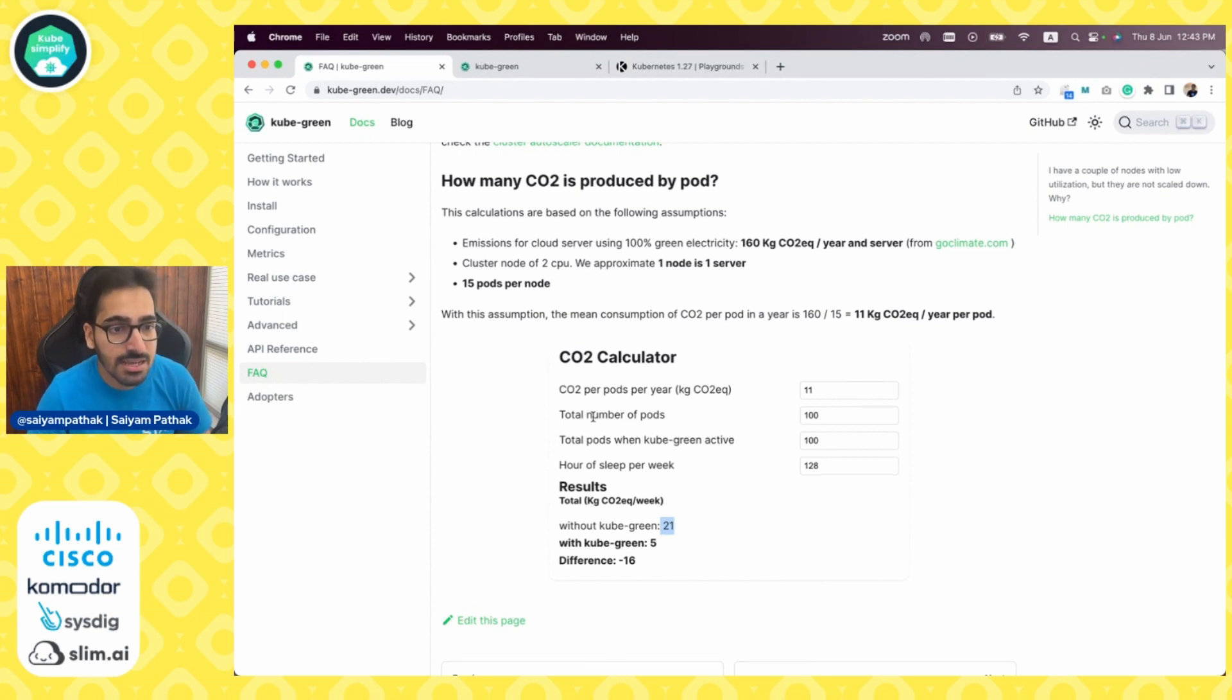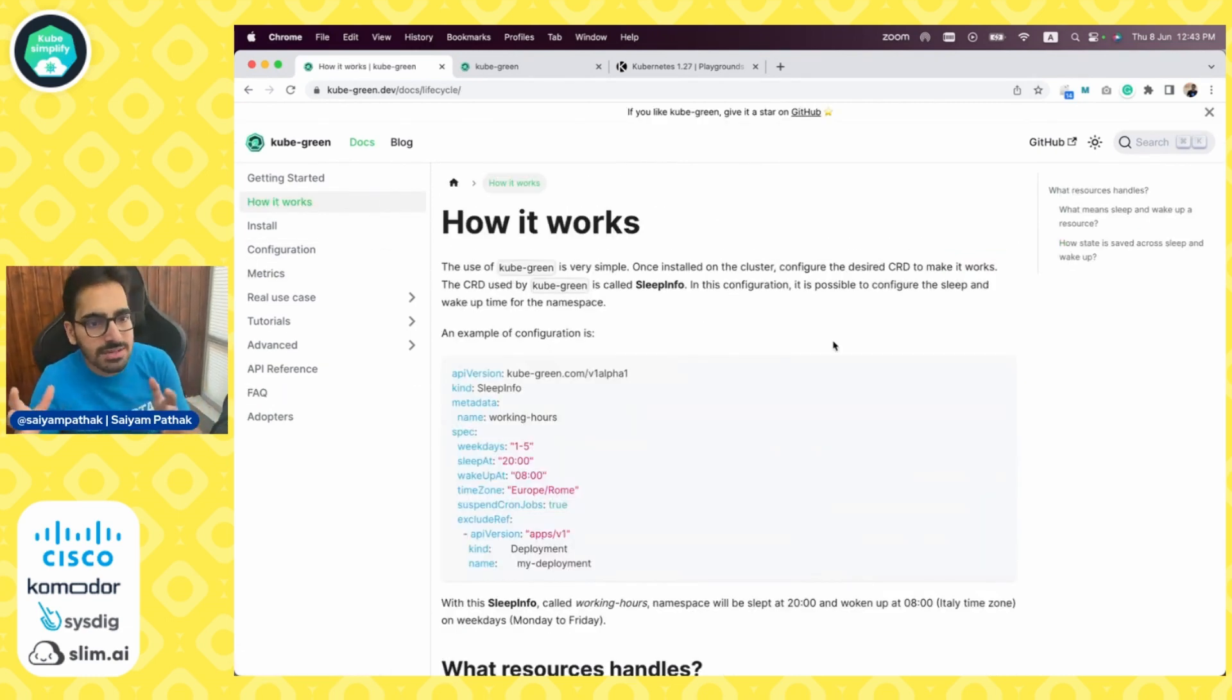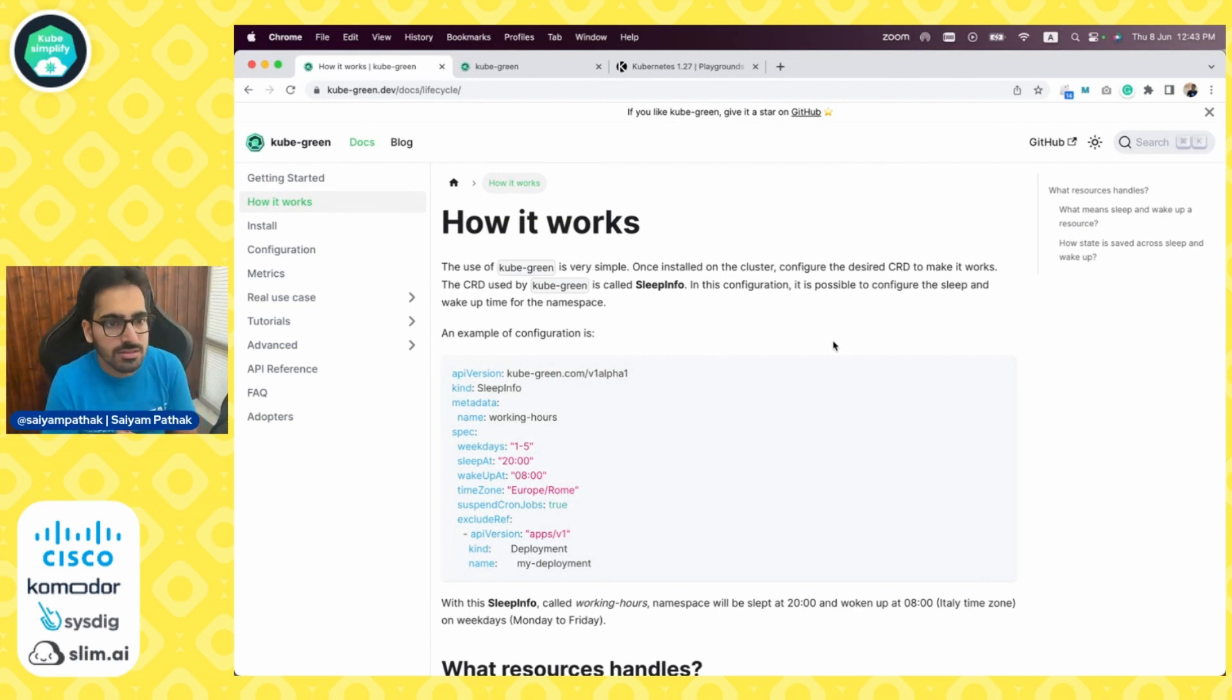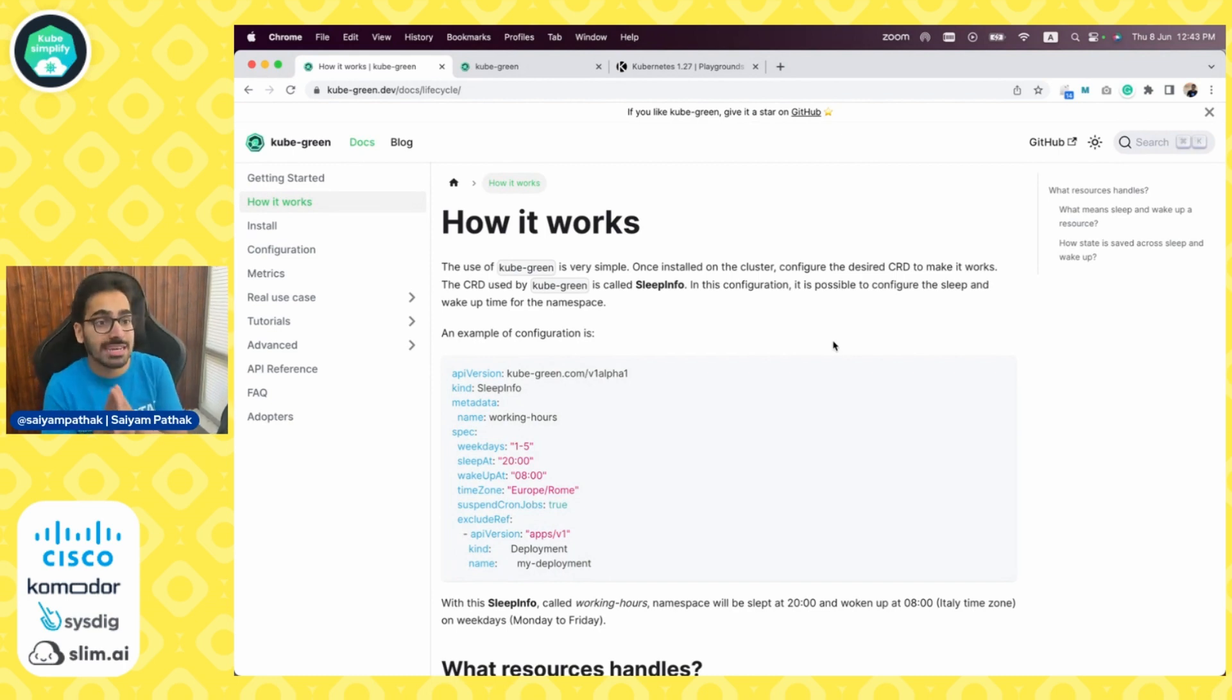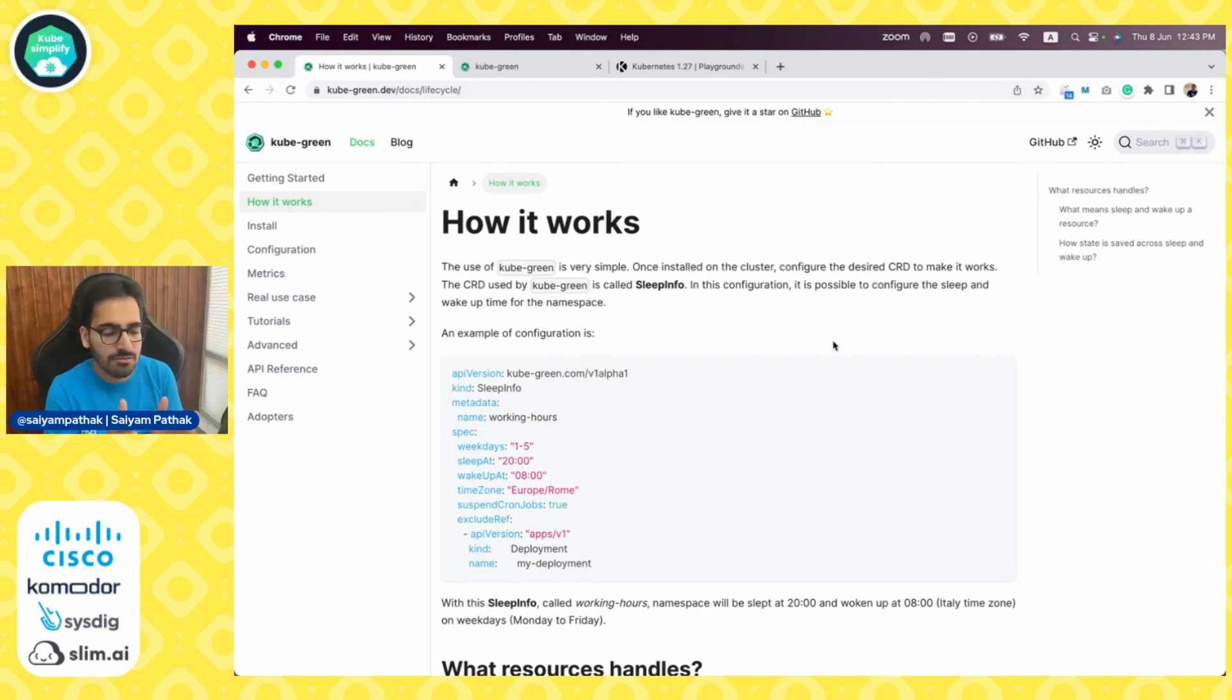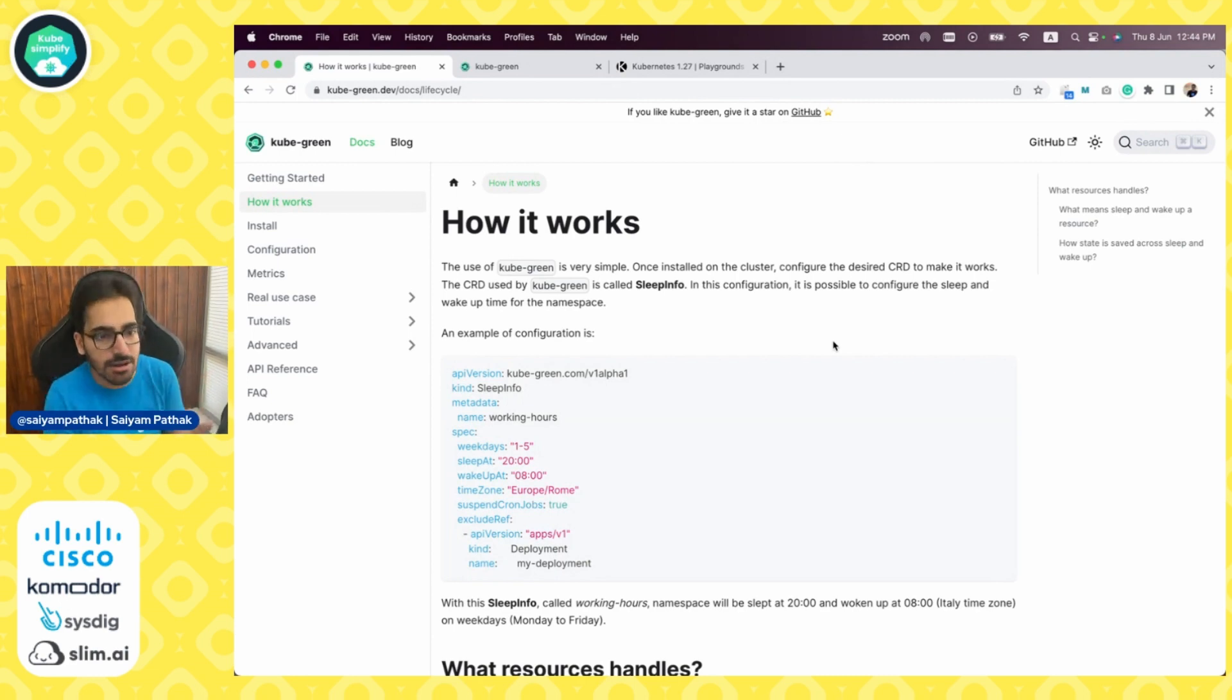How it works: the use of KubeGreen is very simple. Once installed on the cluster, there is a custom resource we'll be creating. The CRD is called SleepInfo. In this configuration, it is possible to configure sleep and wake up time for a particular namespace. You can define a specific time where these pods or the specific deployments will go to sleep and then also when they'll wake up.